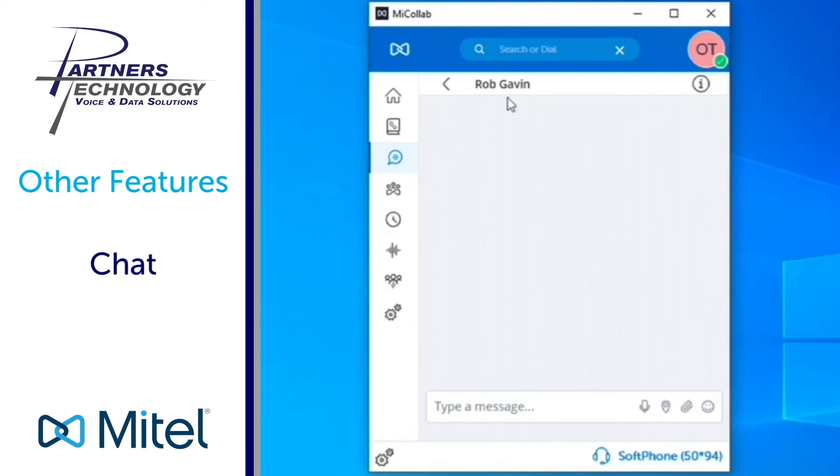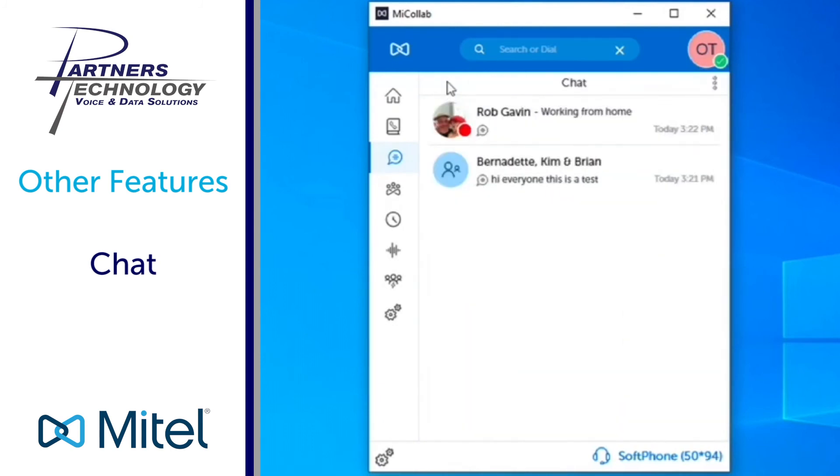And then it will open up a chat thread with him. All right, so that's how you can do it under chat.